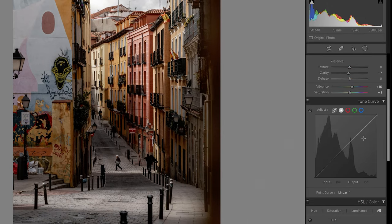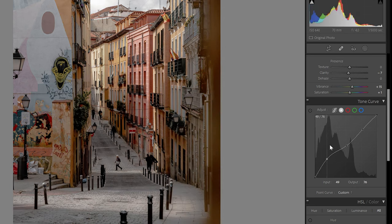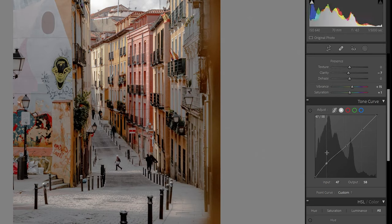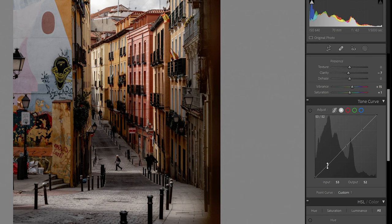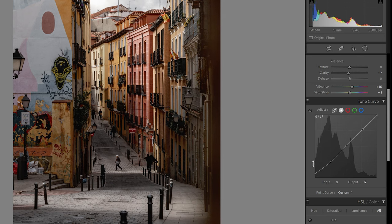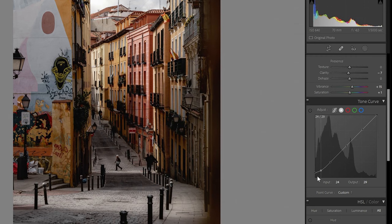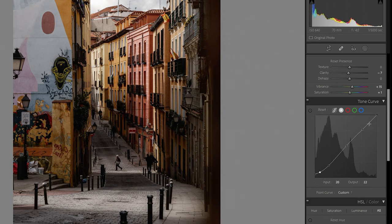Next I move to the Tone Curve and make a simple S-curve. I place points here, here, and here. I like to hold Alt on the keyboard — it makes everything move slower, so it's easier to be precise. Double-tapping a point removes it. I raise the blacks a little bit and then add one more point and drag that down, so the blacks are not totally black.